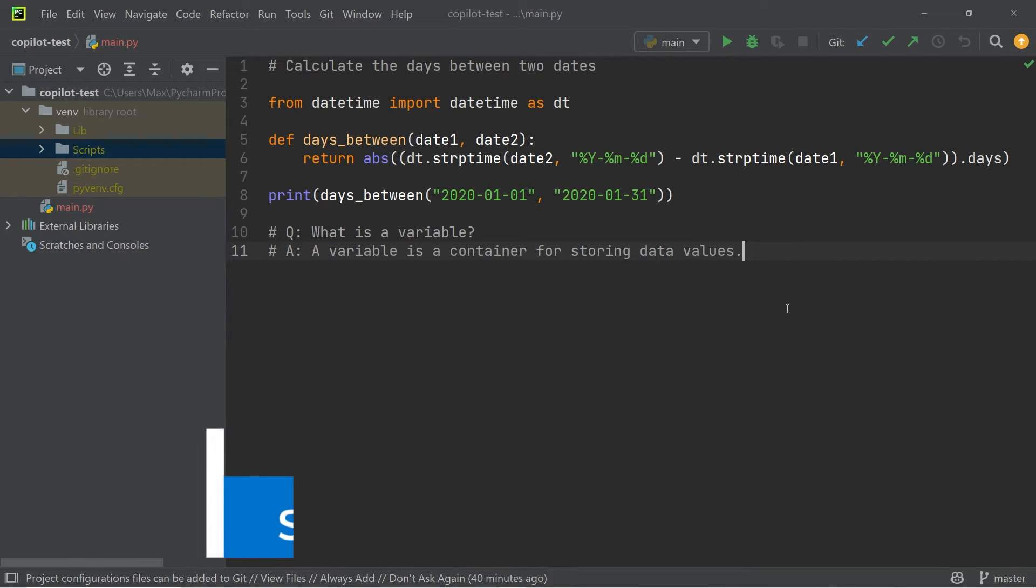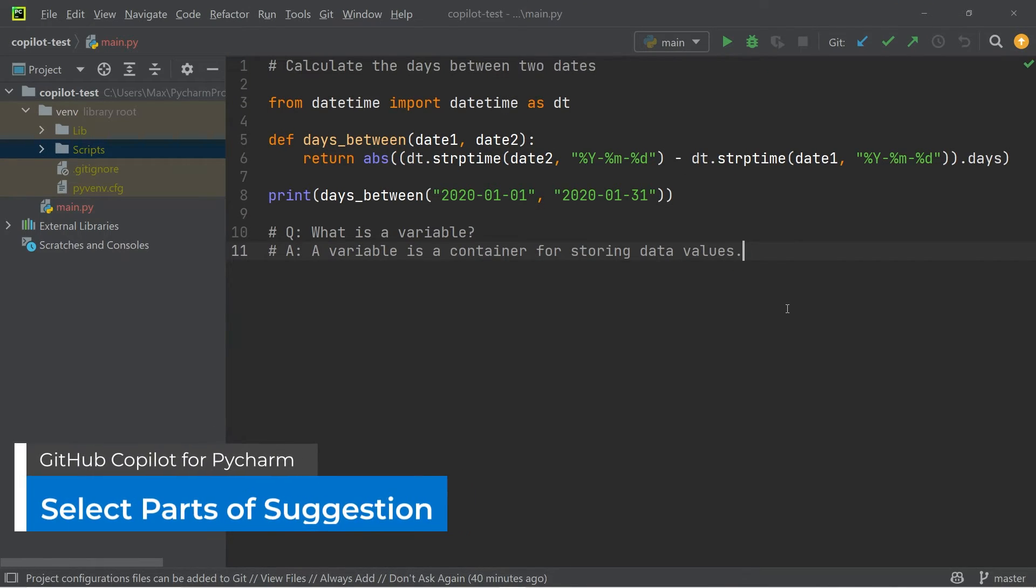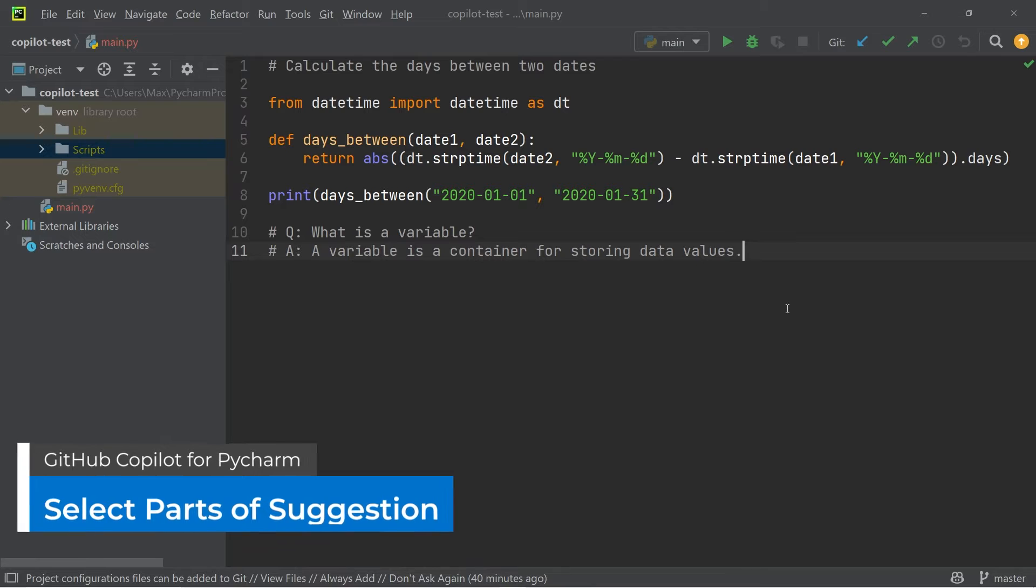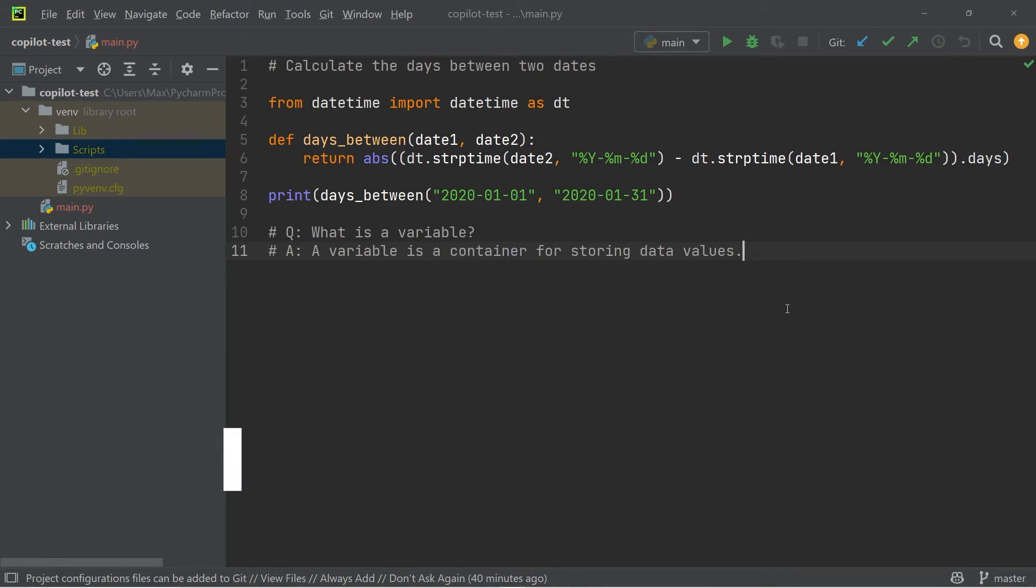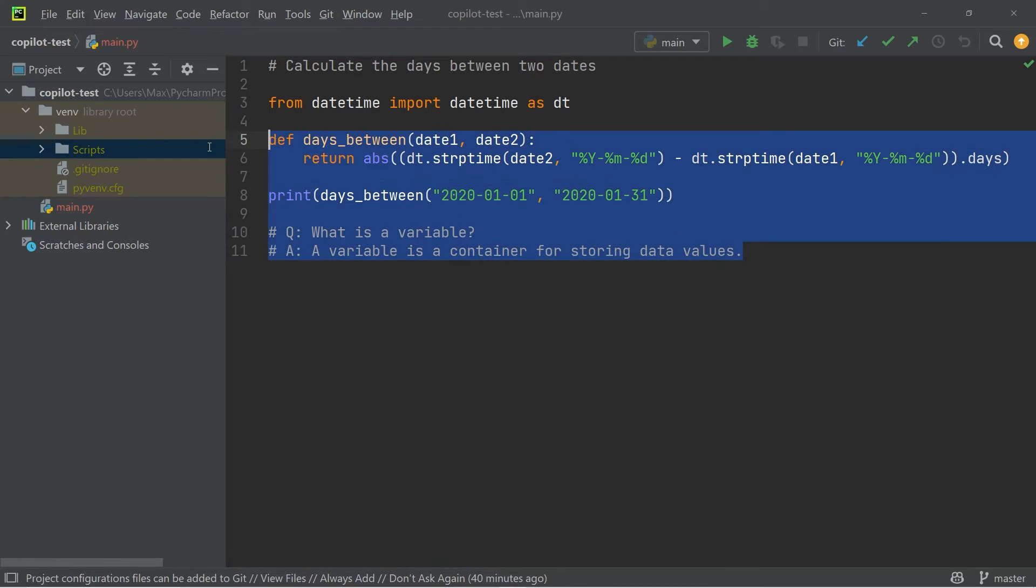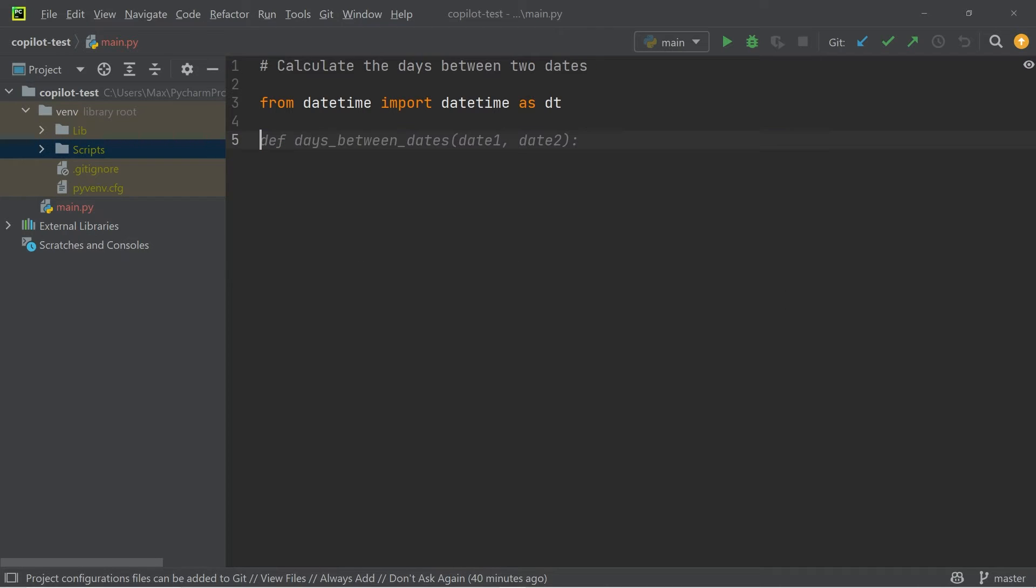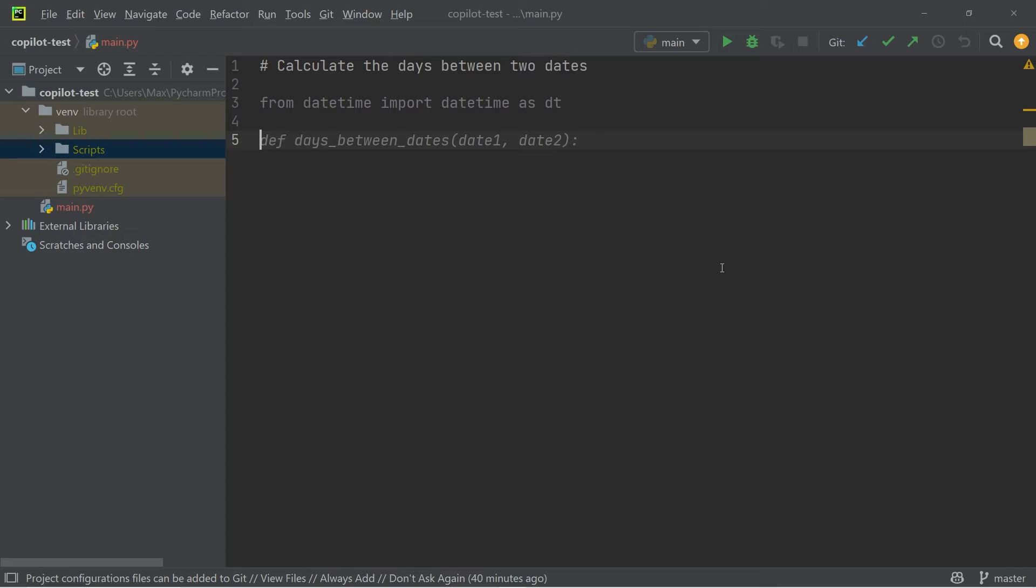The next thing that I want to show you is how you can accept only a part of the suggested code. So for example, if we go ahead and delete this function over here, you will see that GitHub Copilot already starts to suggest something. So it suggests that we define a function called days between dates. Now let's say that I don't want to insert the entire thing, but instead I only want to insert a part of it.